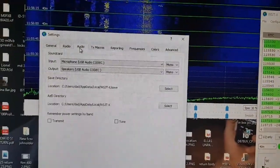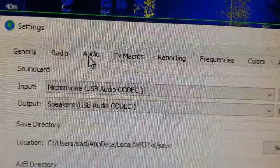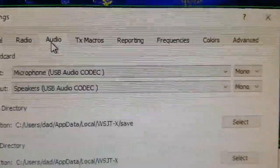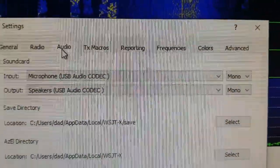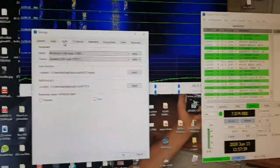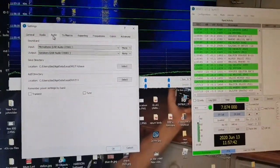And on the audio, you've got to select these two. And obviously, make sure you download the driver before you connect the radio.